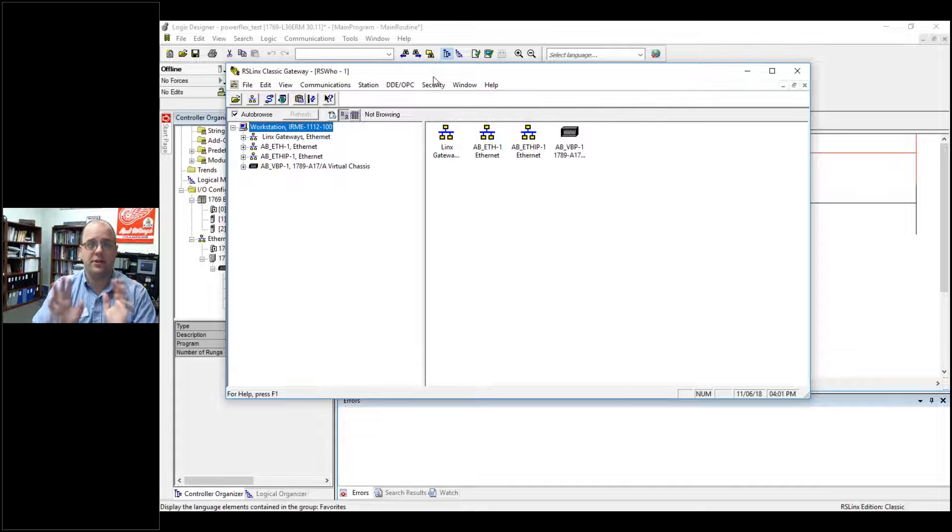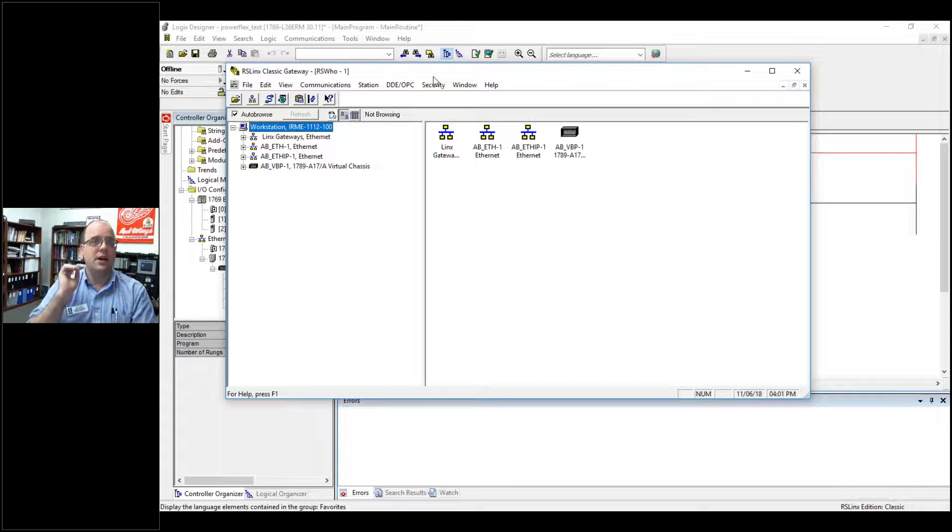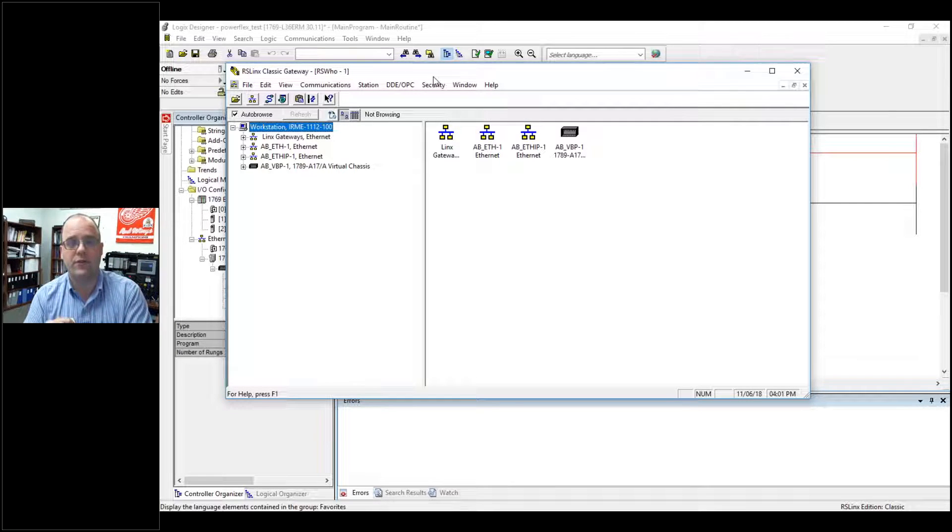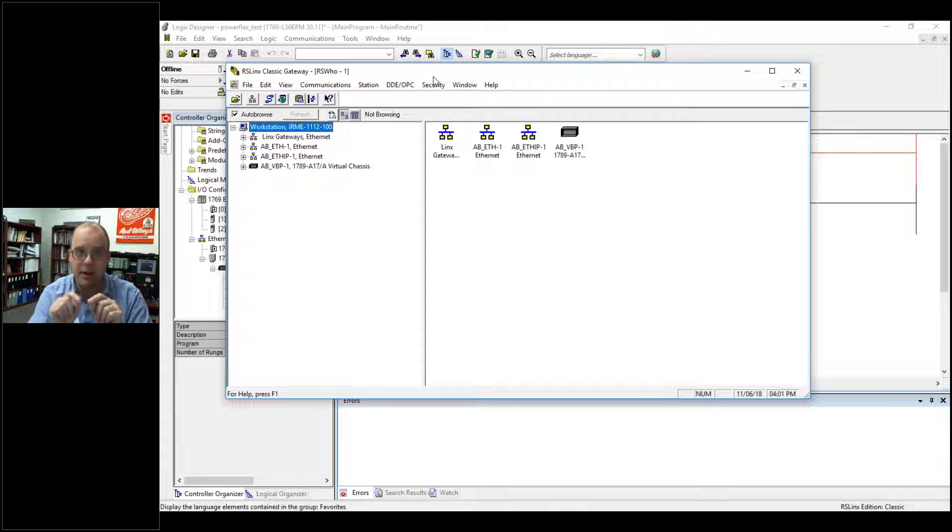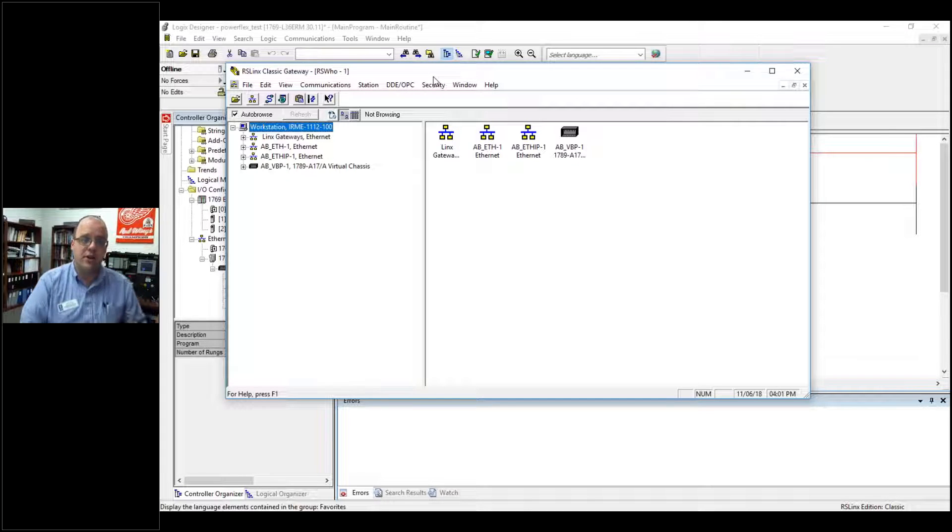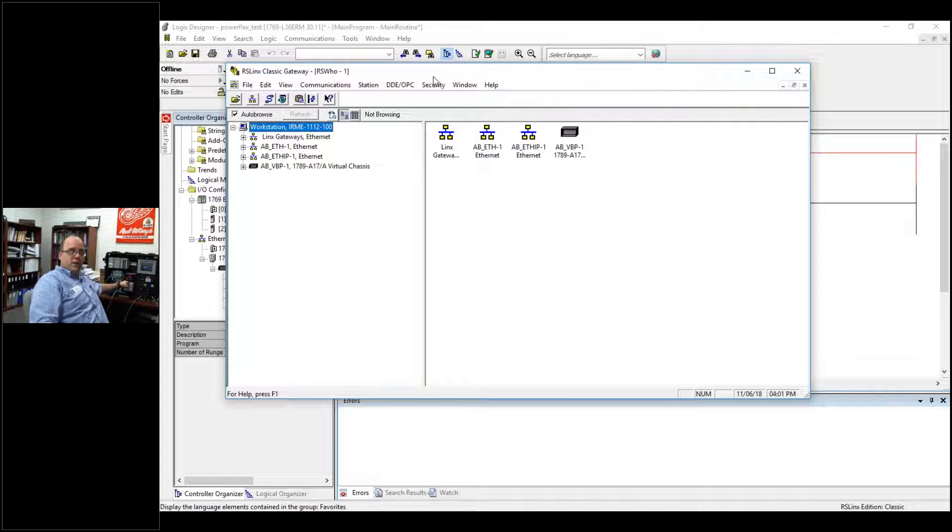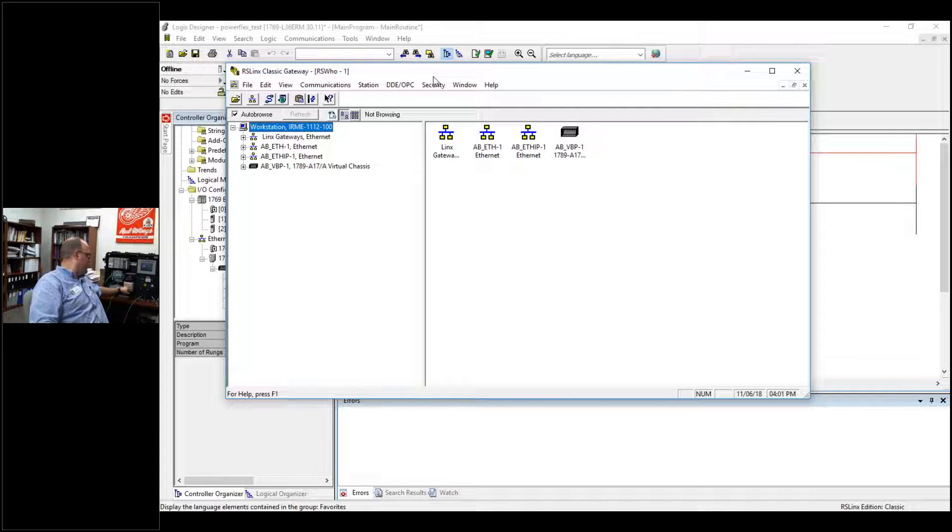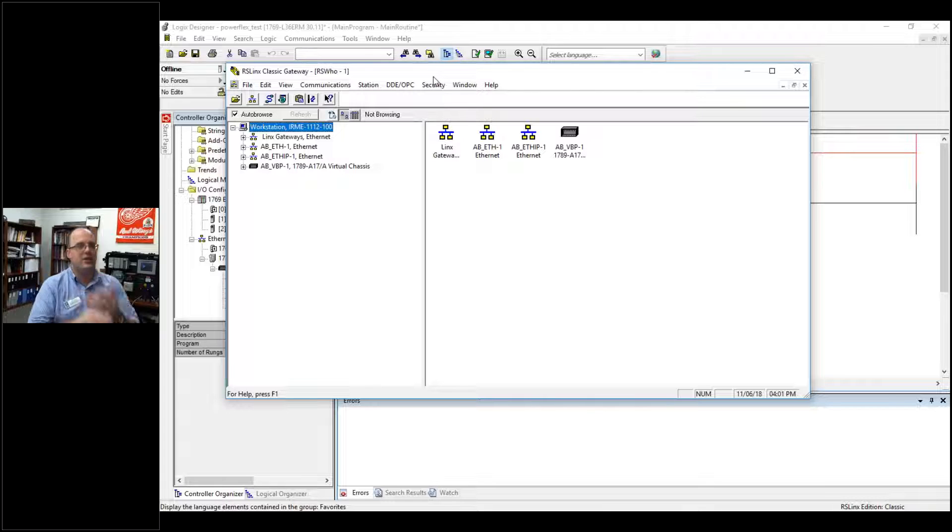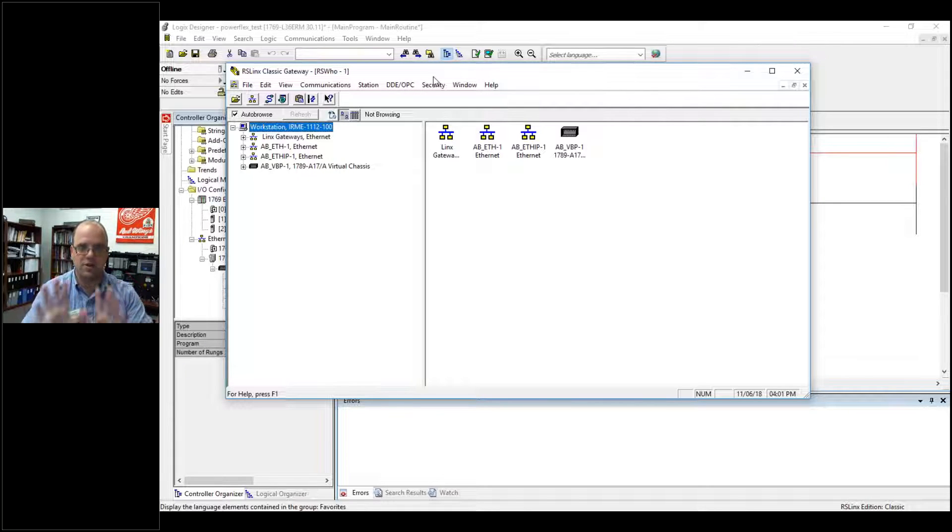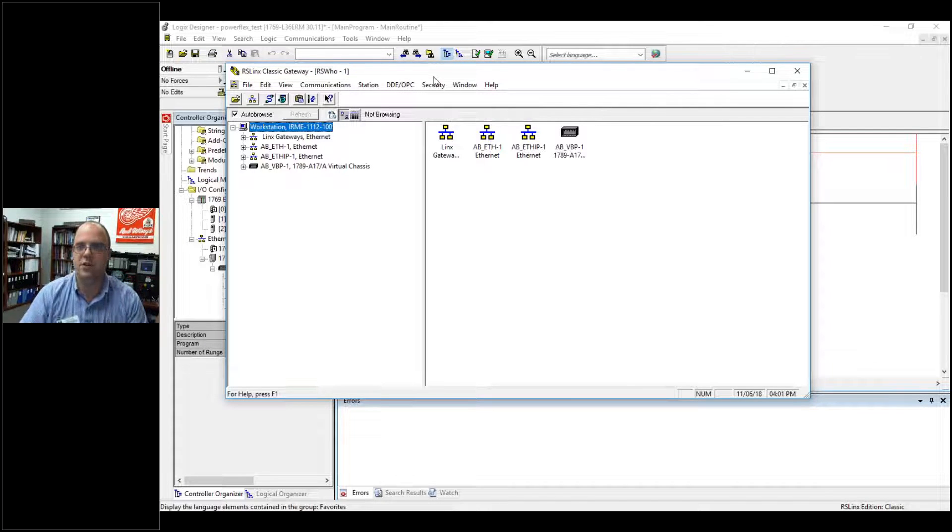I'm not going to show you how to set the IP address, assuming that you may have a 525 that you can dial in the IP address yourself. Or if you have something like this with a 22-COM-E port added on to a PowerFlex 40, I'm assuming you've already seen that or used BootTP, so just go with it.